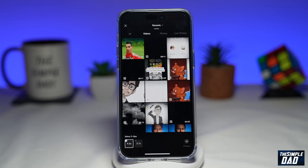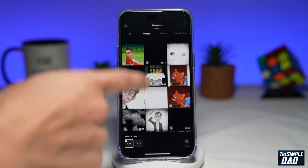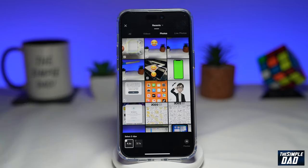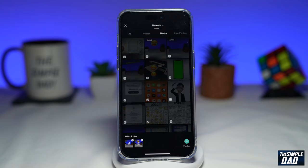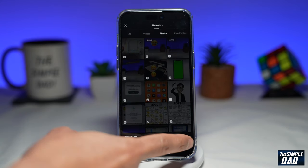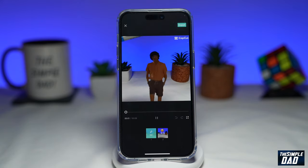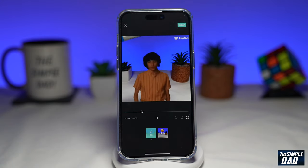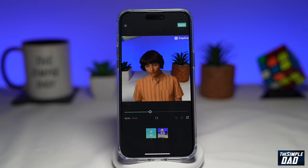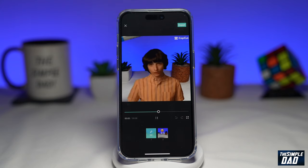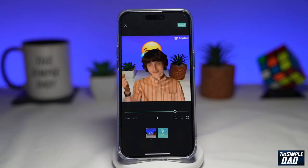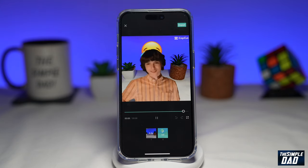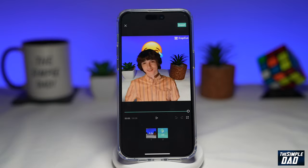Now go ahead and select two pictures, then tap on preview. Once the finger snaps, the second picture appears.